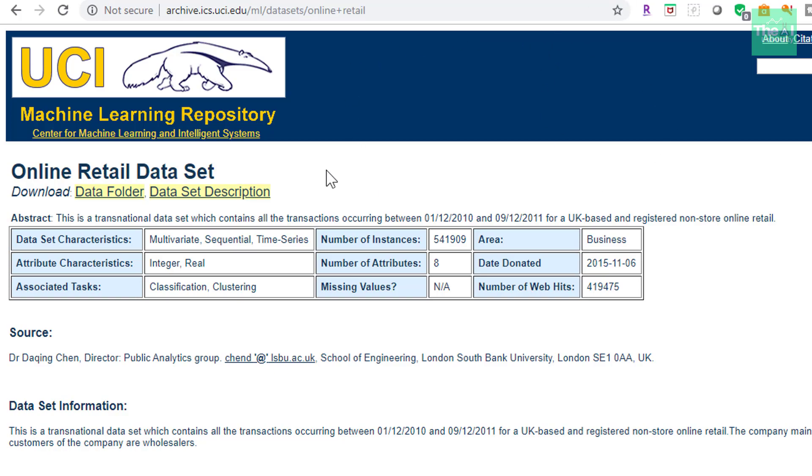And you can see this is the UCI Machine Learning Repository's website. So this online retail dataset contains transactional level data with details like invoice number, invoice date, unit price, quantity, customer ID, etc. So let's quickly move on to the Jupyter notebook,